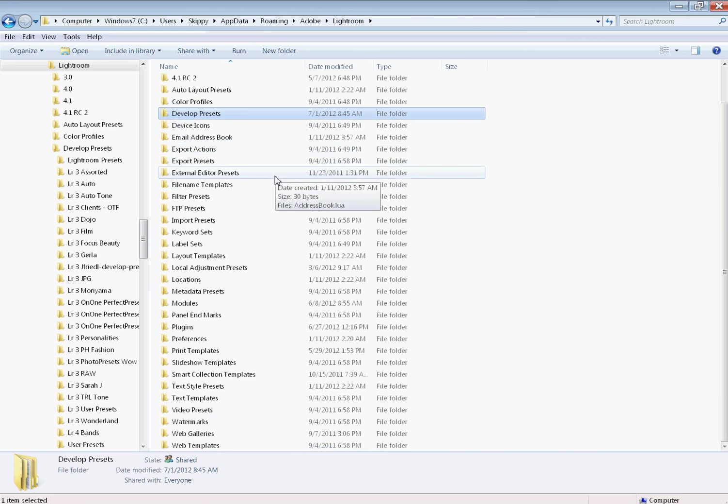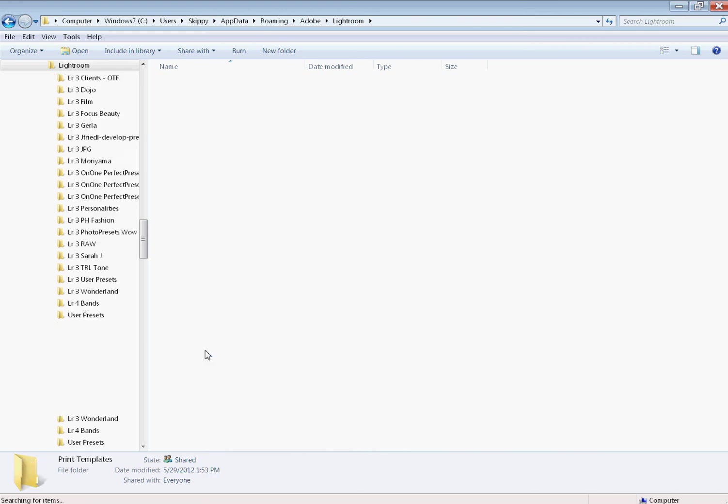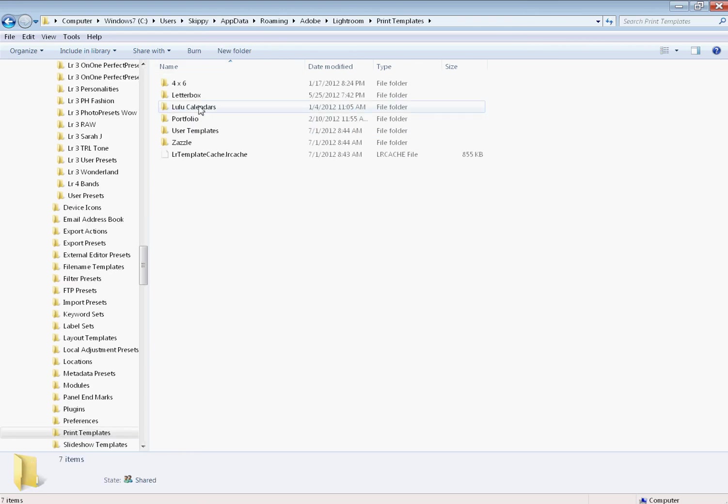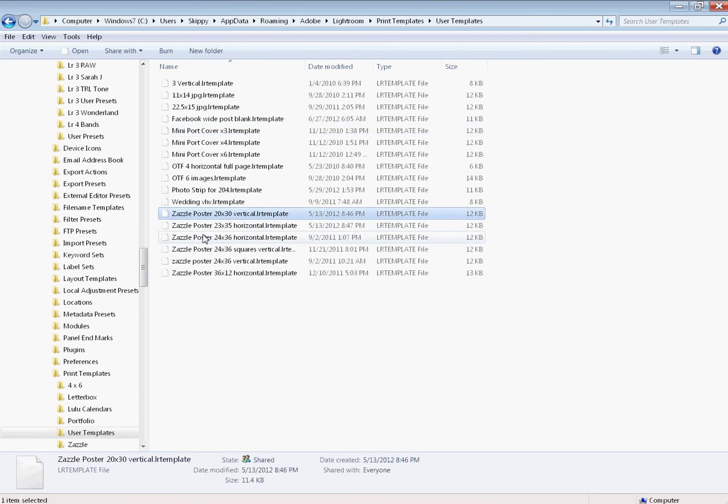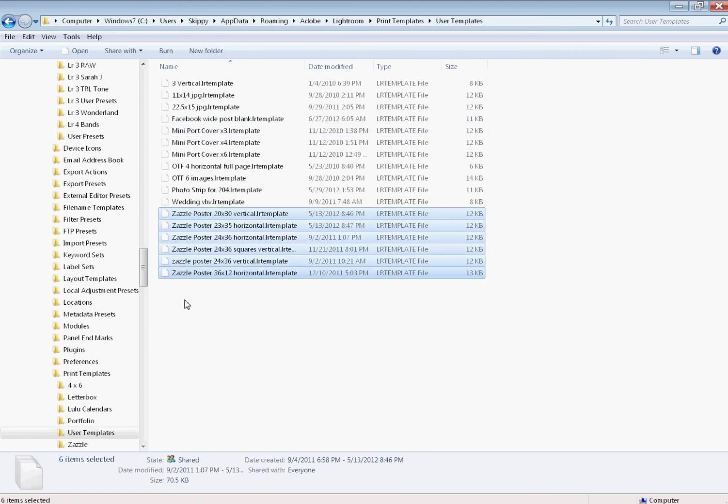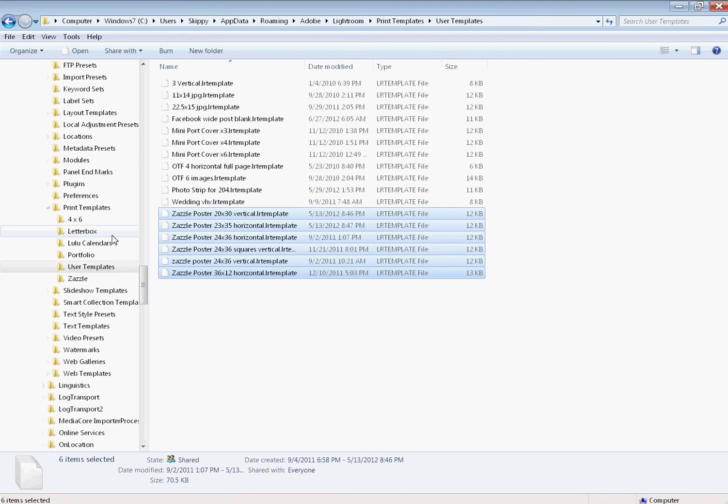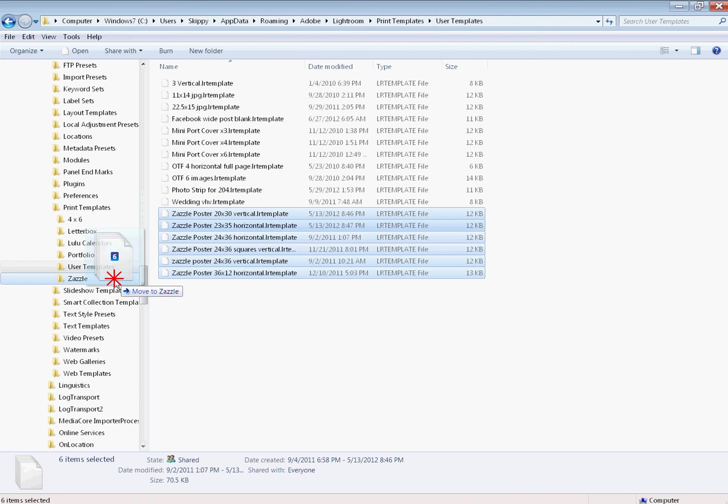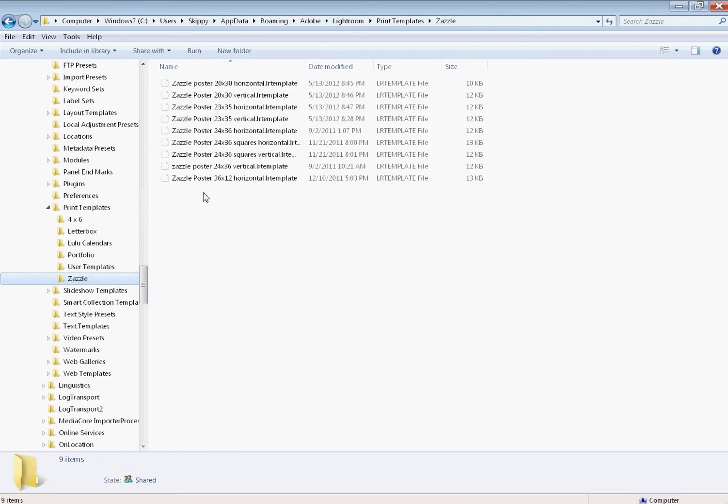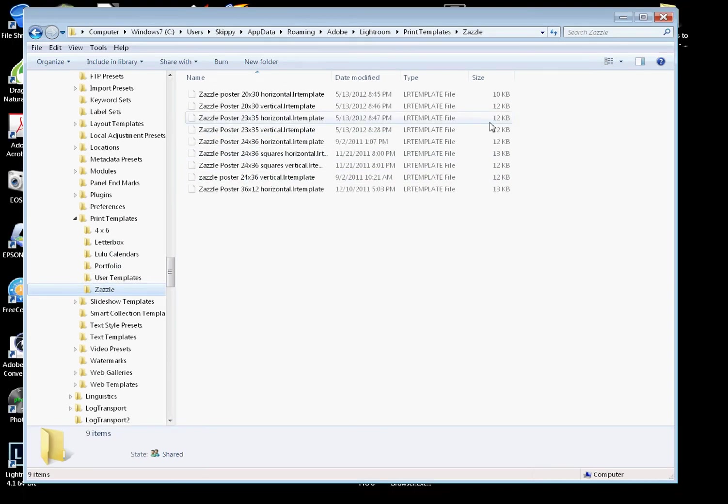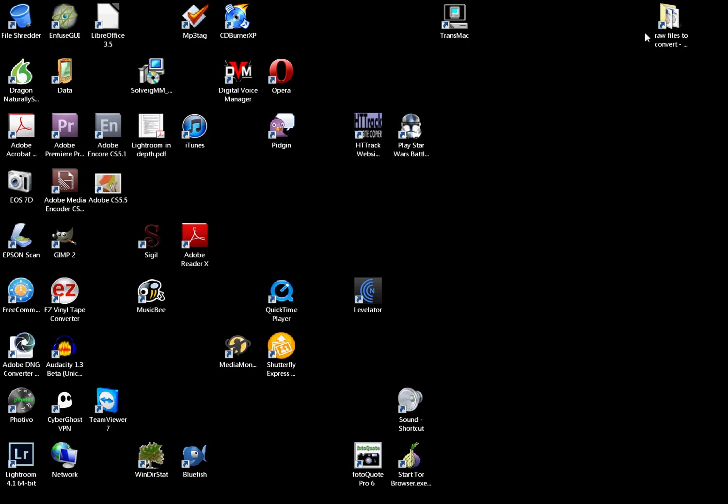I'm going to pop back up to this. Now we're looking for the print templates. There they go—print templates. I'm going into there. Here's my user templates. You see, there's my Zazzle posters. I'm going to grab those. I'm going to drag them to the Zazzle directory. Now there's that Zazzle directory. It has all my Zazzle posters in it.